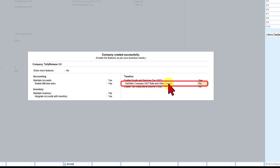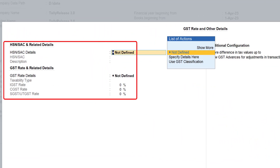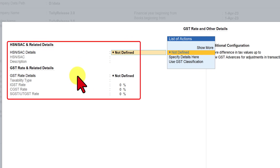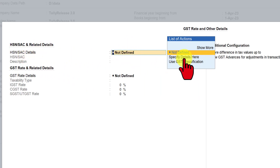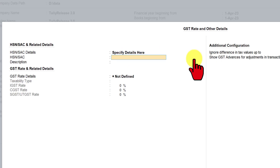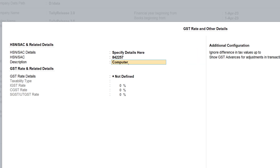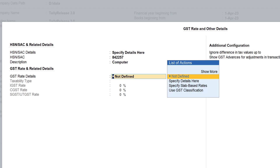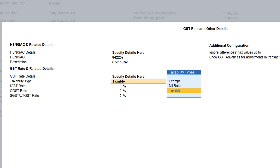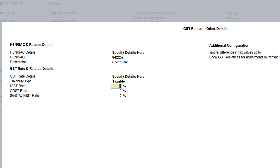Next, we have to set up the GST rate and provide other information related to GST. Make this as yes, press enter — here is where we specify the HSN details and GST rate details at the company level. For HSN/SAC detail, let us select specify details here, press enter, and we can specify the HSN. Coming to the rate information, again we say specify details. Taxability is going to be taxable, and we enter the IGST rate as 18. The moment you enter IGST rate as 18, Tally will automatically split 50% for CGST and another 50% for SGST or UTGST.